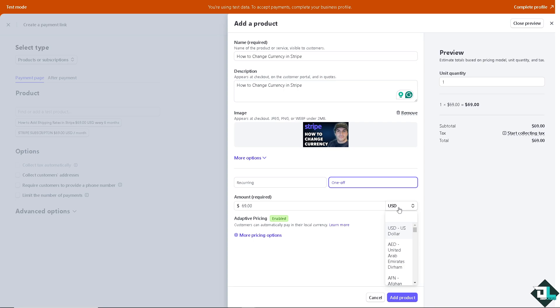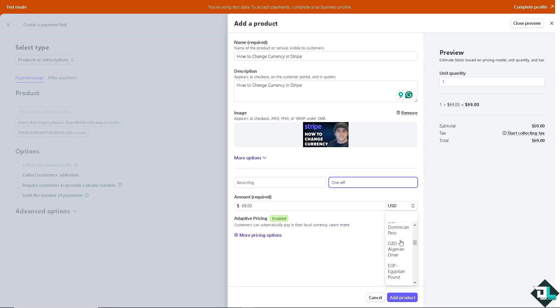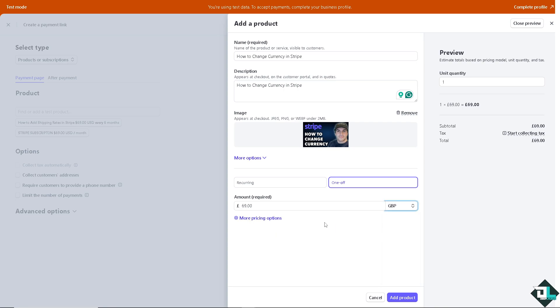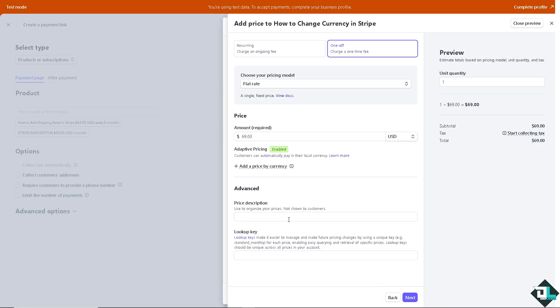Now, the currency can be changed here. By default, I am using US dollars. And if you wanted to switch over to maybe GBP or British pounds, you might want to do so. And of course, you can have more pricing options.